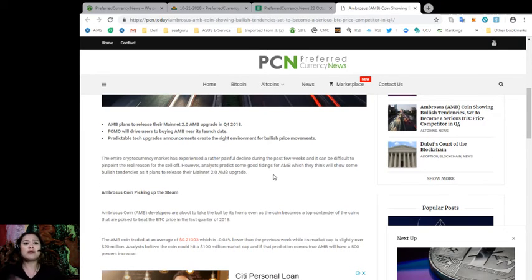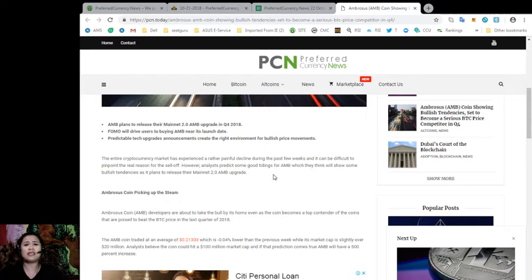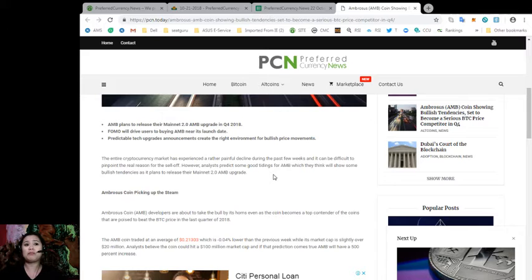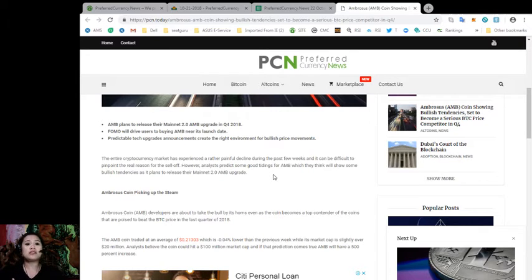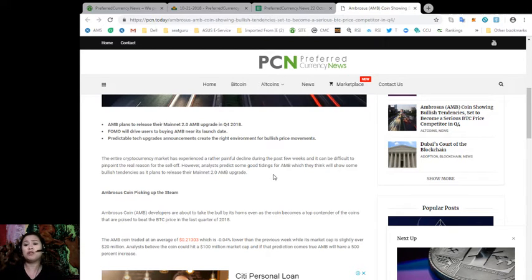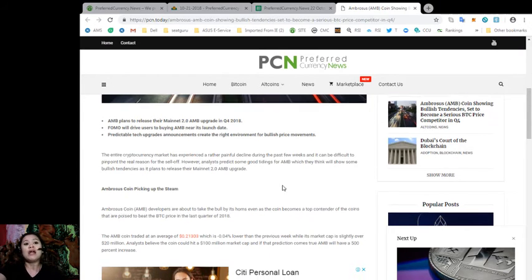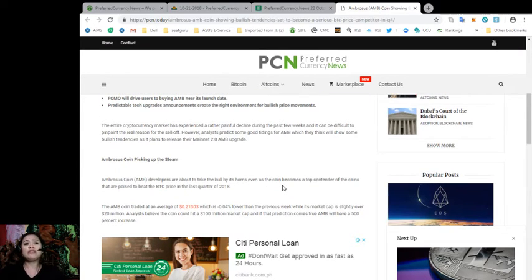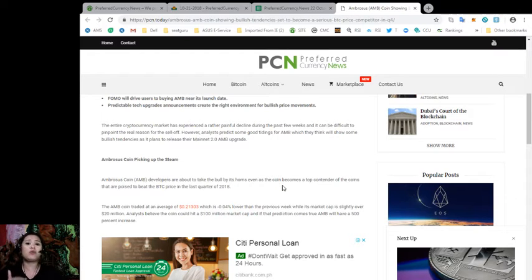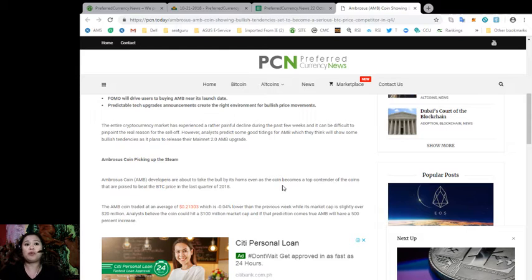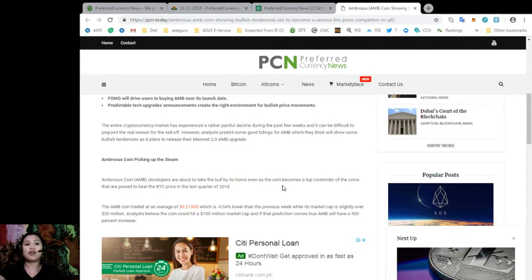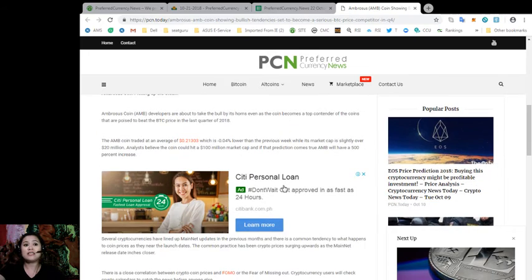Now, the entire cryptocurrency market has experienced a rather painful decline during the past few weeks and it can be difficult to pinpoint the real reason for the sell-off. However, analysts predict some good tidings for AMB which they think will show some bullish tendencies as it plans to release their mainnet 2.0 AMB upgrade. Ambrosius coin developers are about to take the bull by its horns even as the coin becomes a top contender of the coins that are poised to beat the Bitcoin price in the last quarter of 2018.